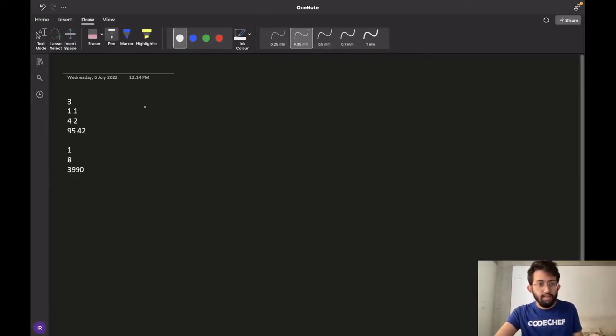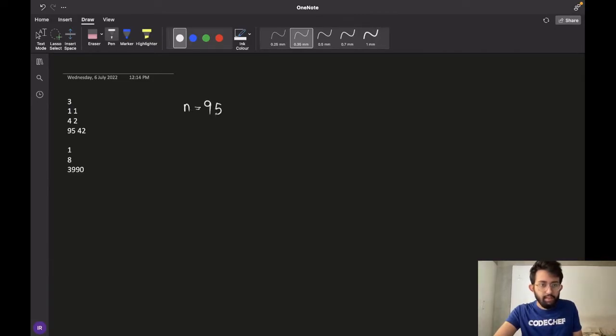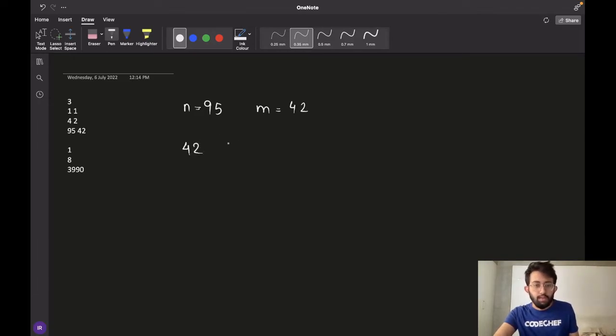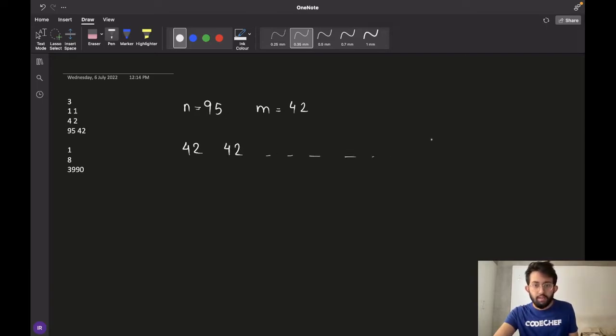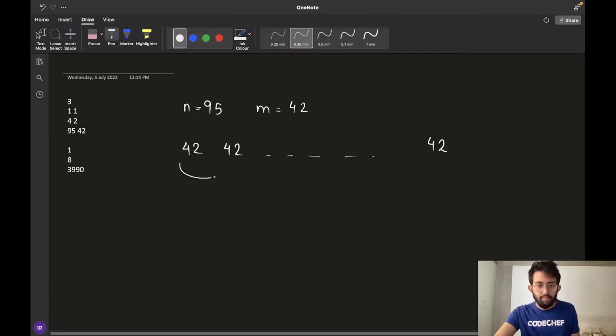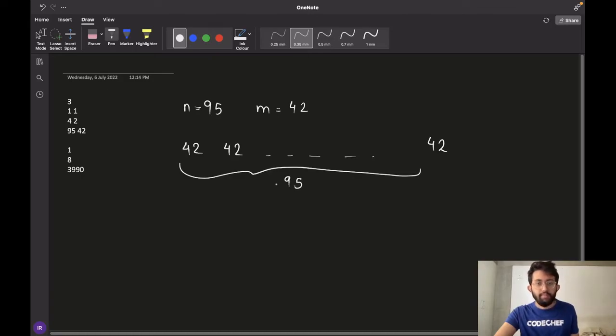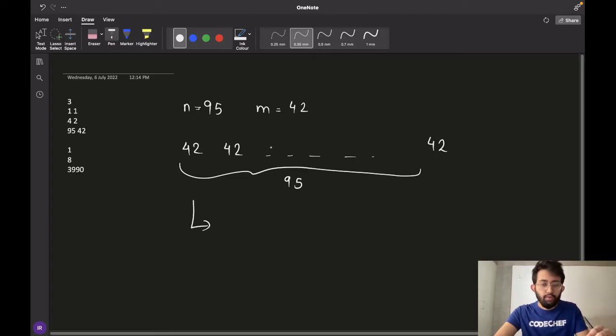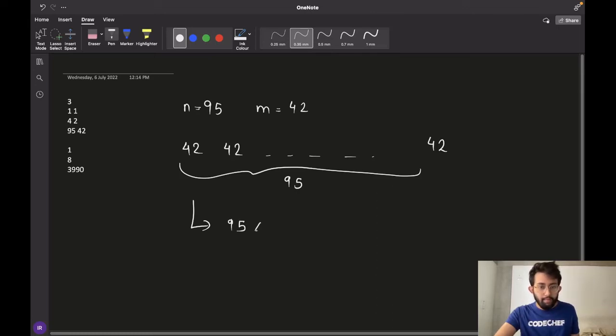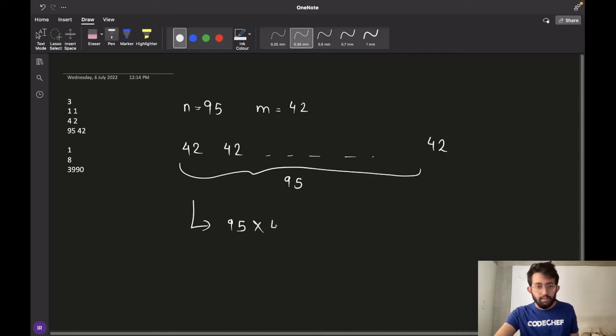For the third test case, there are 95 pages and each page has 42 words. The first page has 42 words, the second page has 42 words, and so on. The 95th page also has 42 words. Since there are 42 words on each page and 95 pages, the total number of words in the book would be 95 multiplied by 42. The answer is 3990.